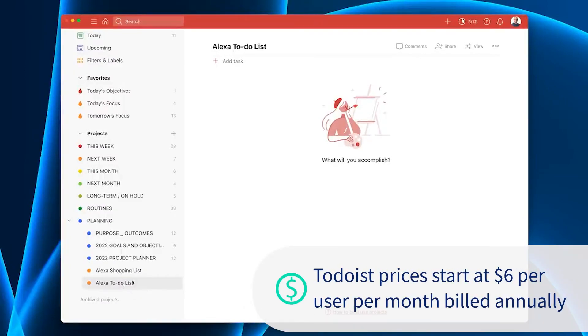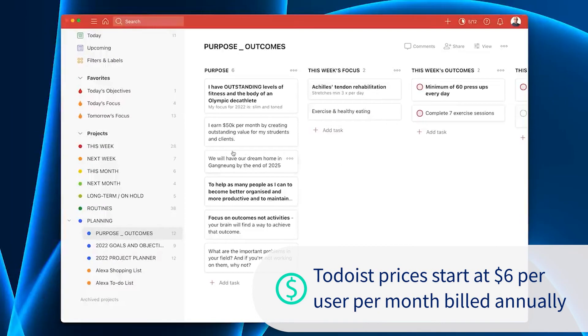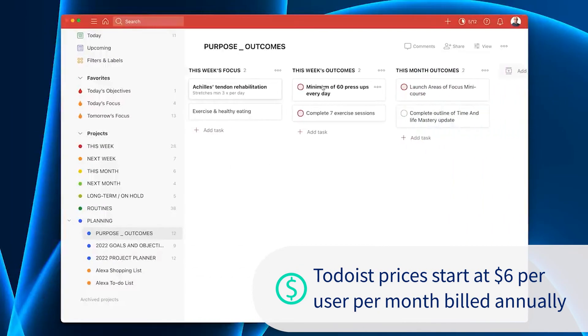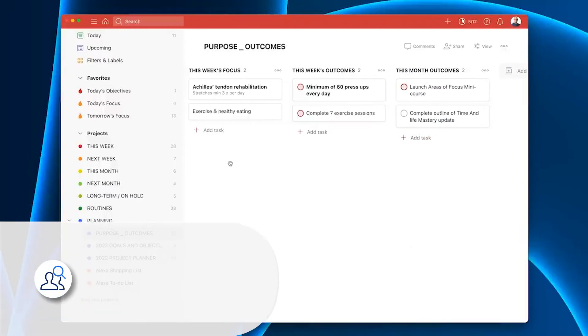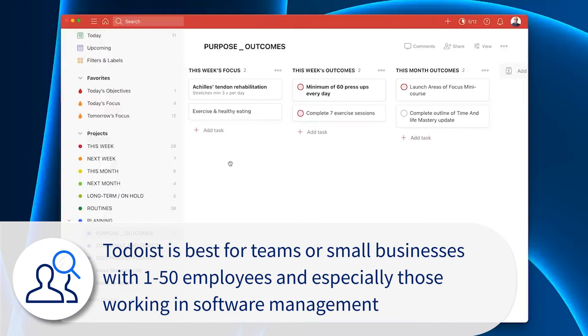Beyond their free tier, prices start at $6 per user per month, billed annually. Todoist is best for teams or small businesses with 1 to 50 employees and especially those working in software management.